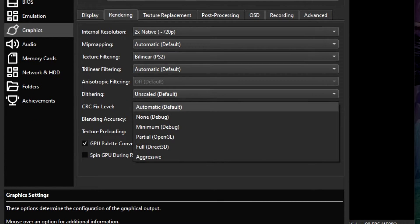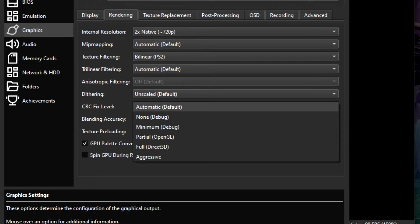Still facing issues after that? Well okay, let's try this one. Select CRC and change it from Default to Aggressive.